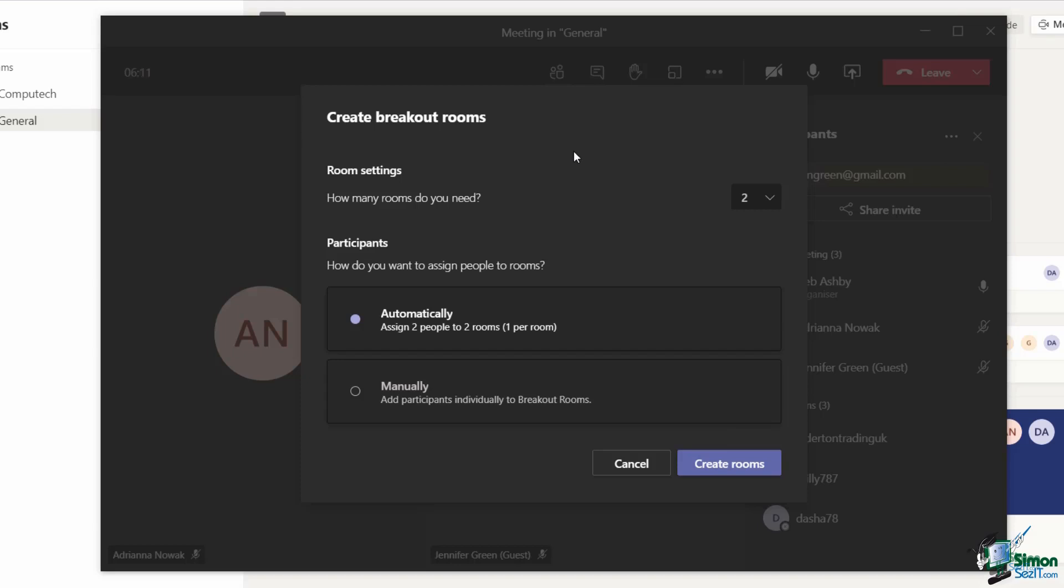I can then choose how I want to assign participants to rooms. I can get Microsoft Teams to do this automatically for me, so it's just going to randomly assign my participants into two different rooms.